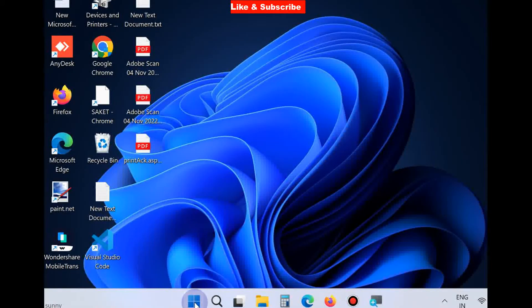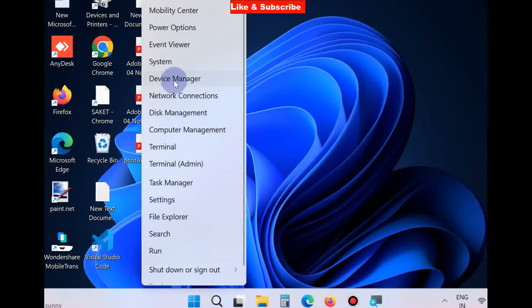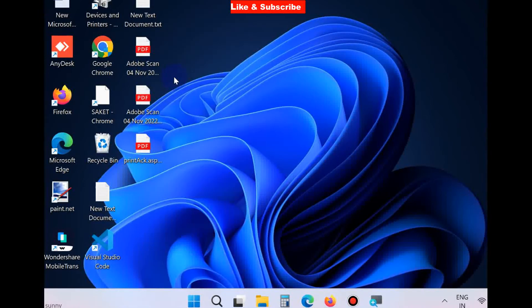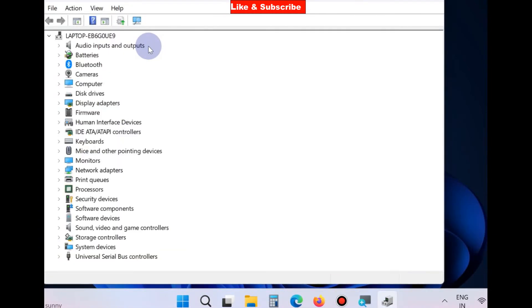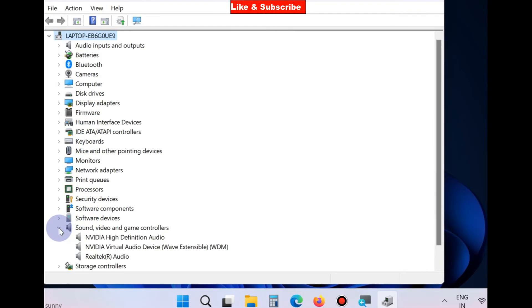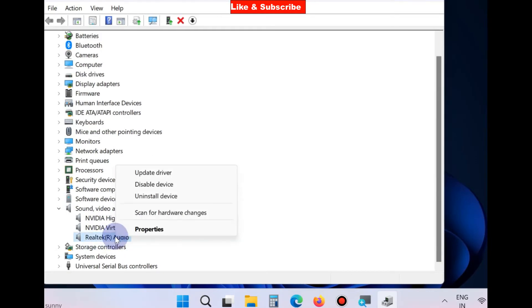If this workaround does not fix your issue, go to the next. Right click on the start button, choose Device Manager, and under Sound, Video and Game Controllers sections, expand it. Find your audio device driver, right click on it and choose Update Driver.